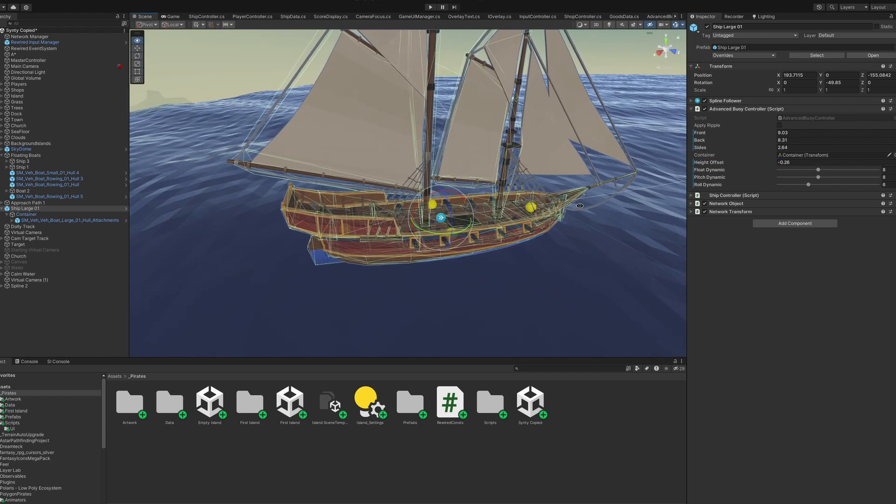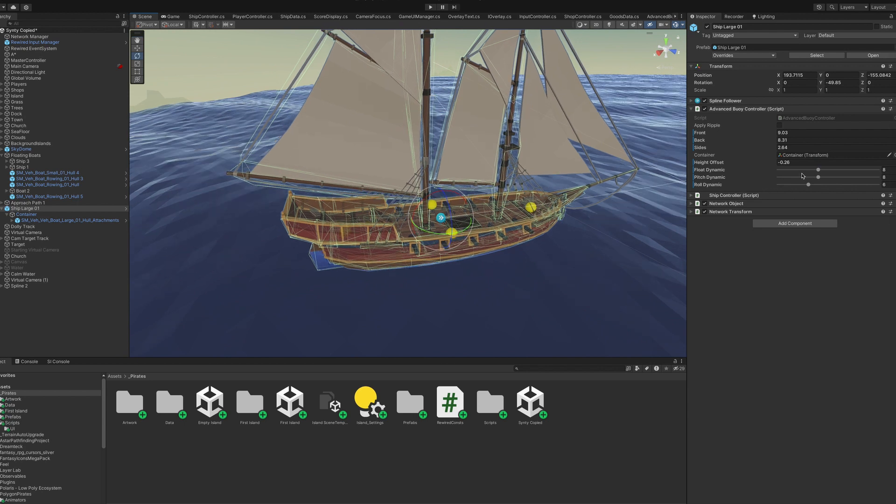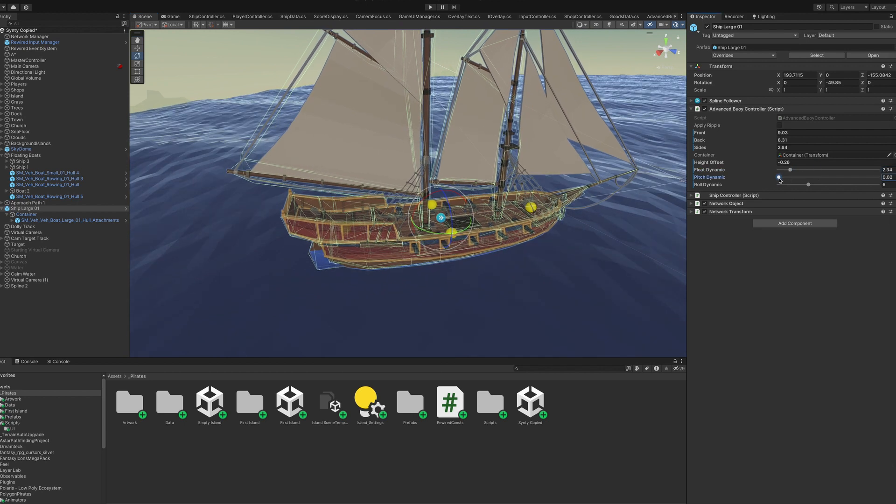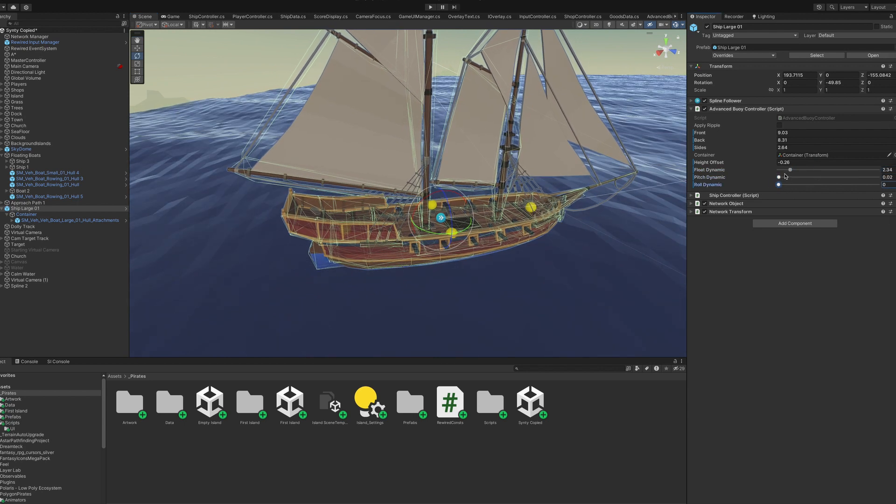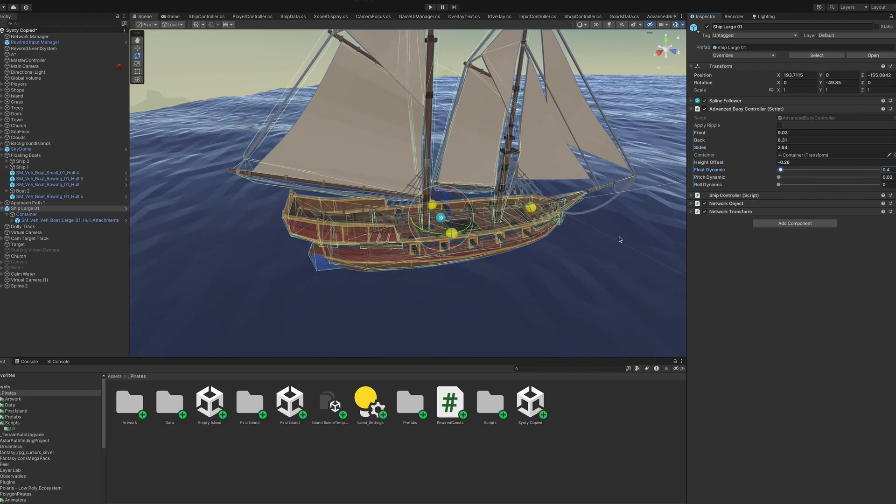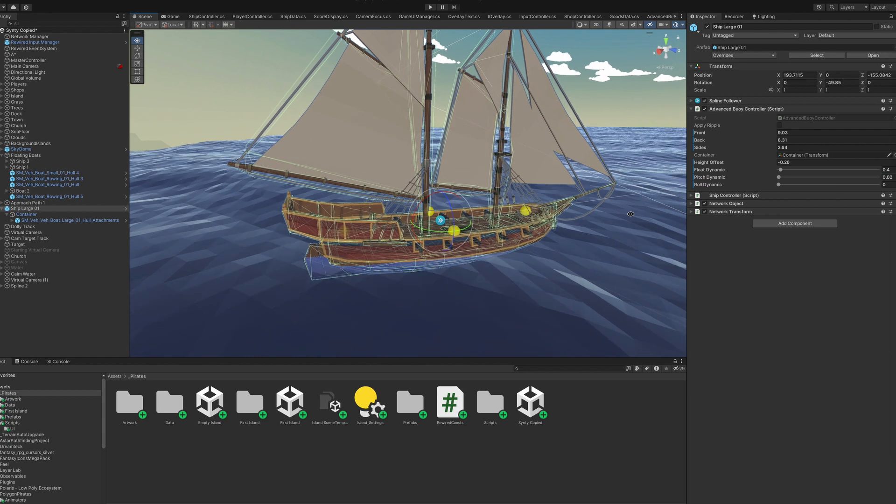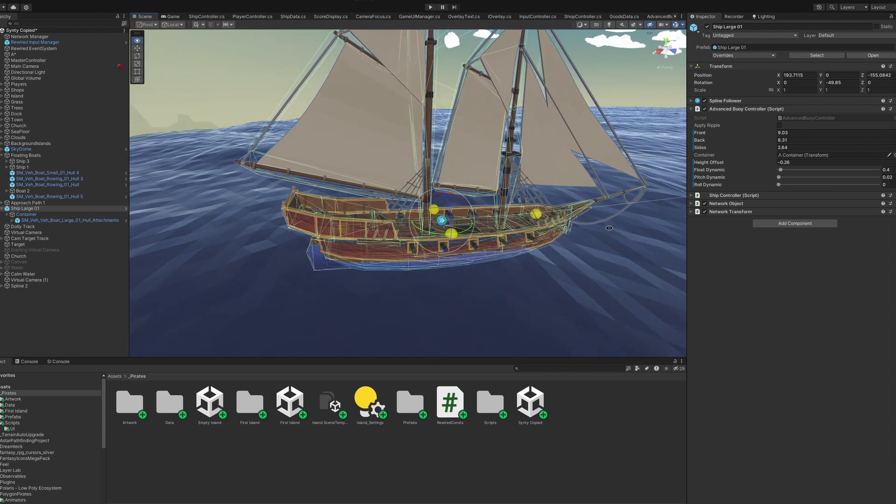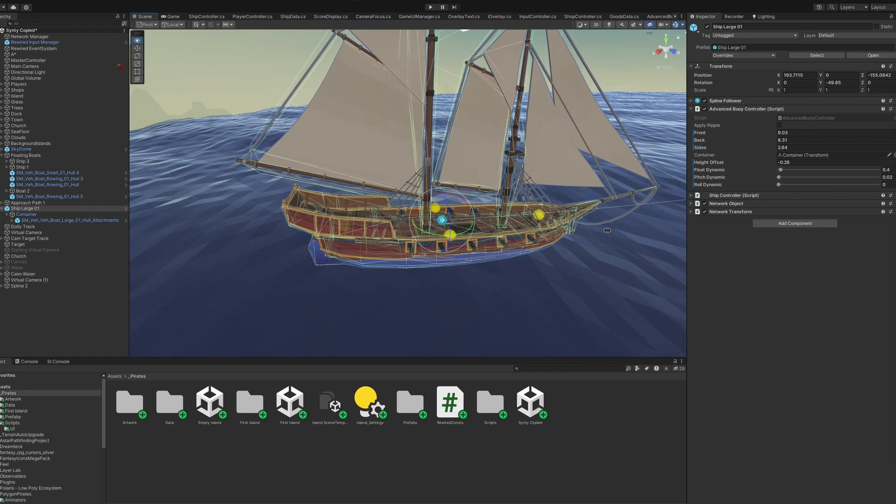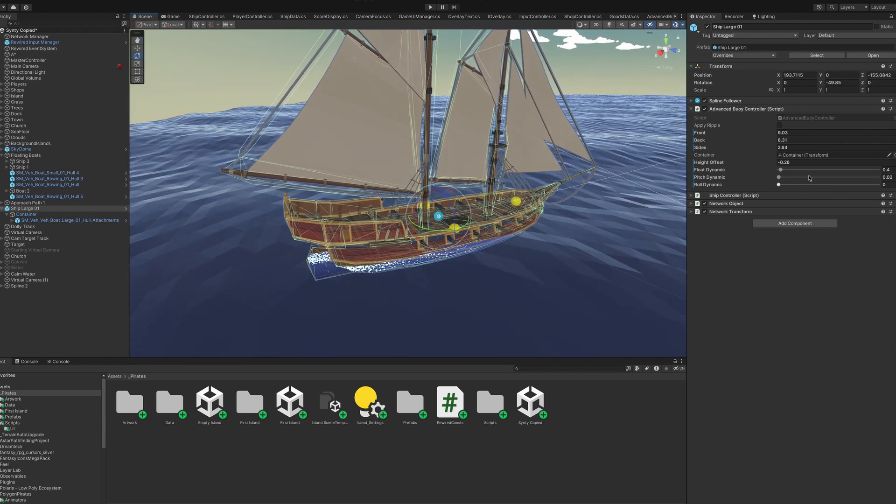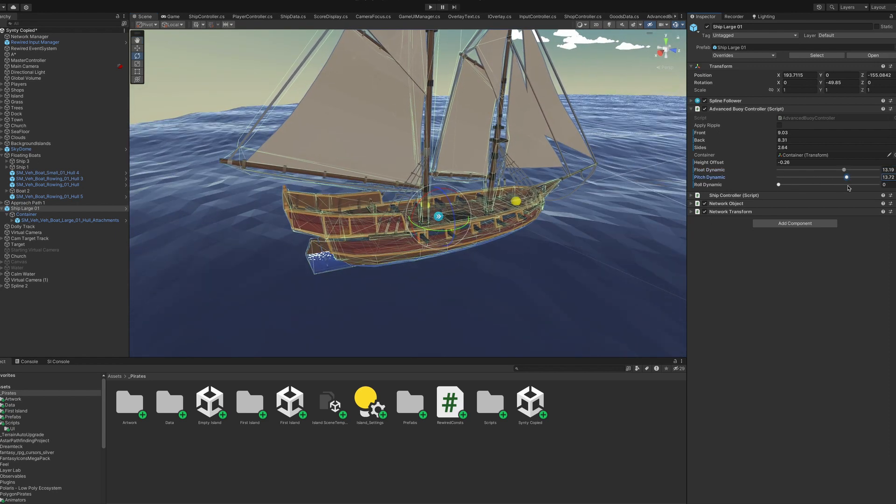A couple variables to tweak it, so light boats swim with every wave and big ships sit more sturdy and just ride through smaller waves, done. I'll put a link to the code into the description.